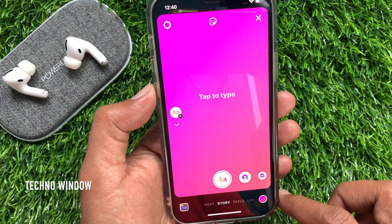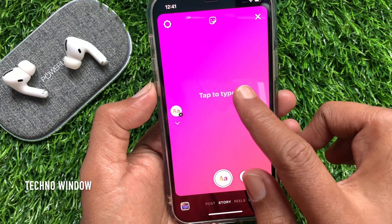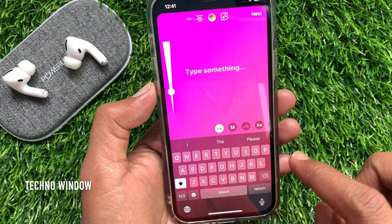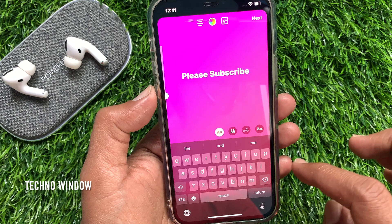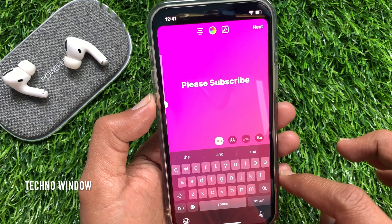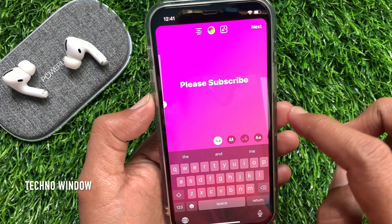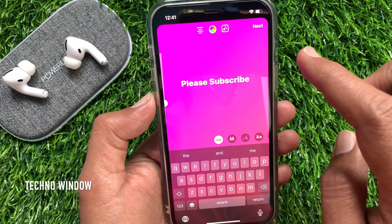Now type something for your story. When the text is entered, tap Next on the top right.